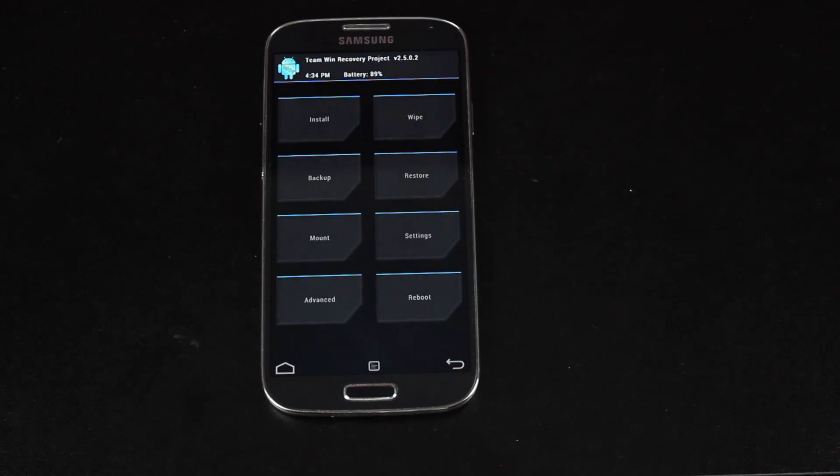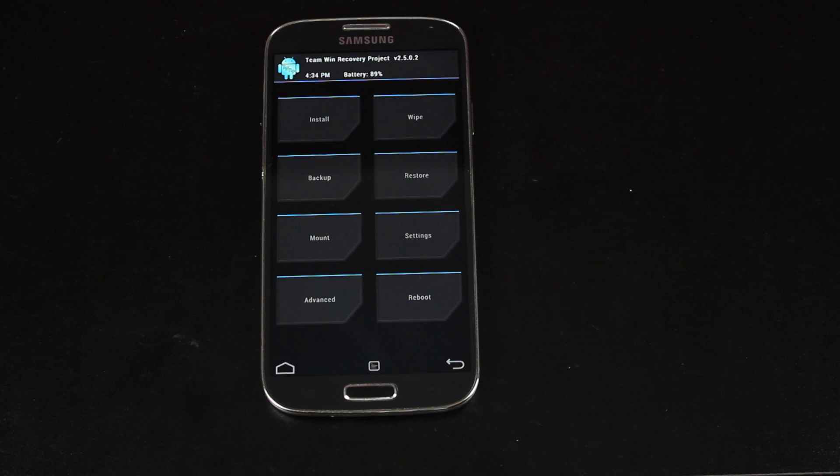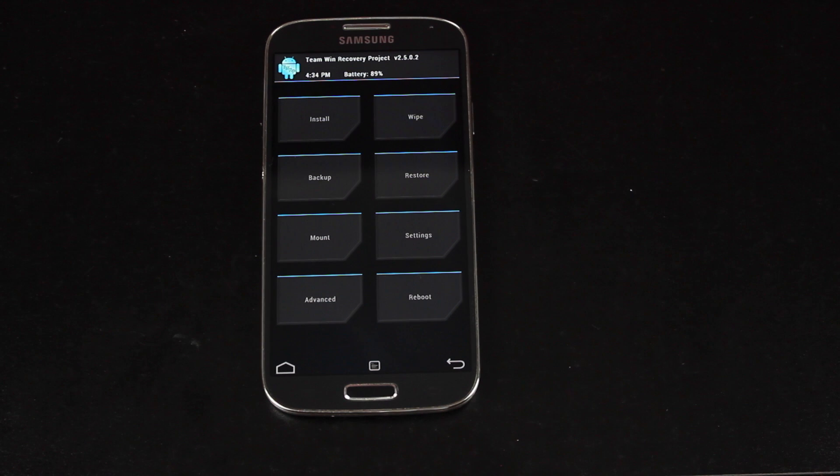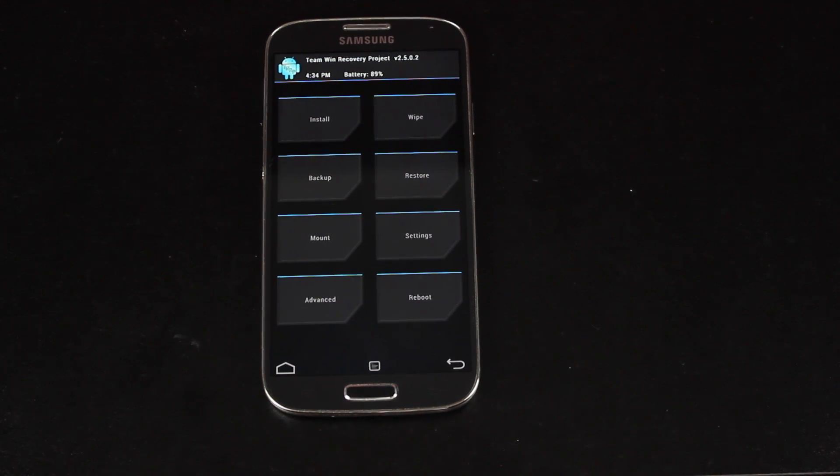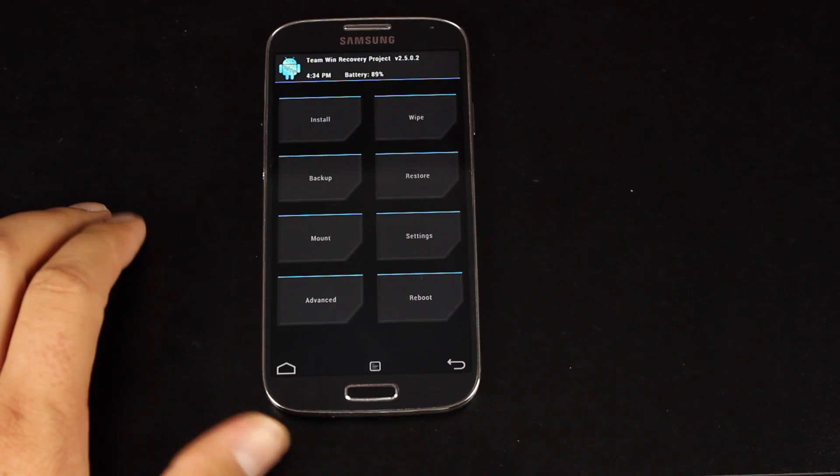So far, if you're just rooted with SafeStrap, the only thing that you'll be able to run on the Verizon S4 is a TouchWiz-based ROM. This is not a TouchWiz-based ROM. This is an AOSP ROM or an Android Open Source Project ROM.